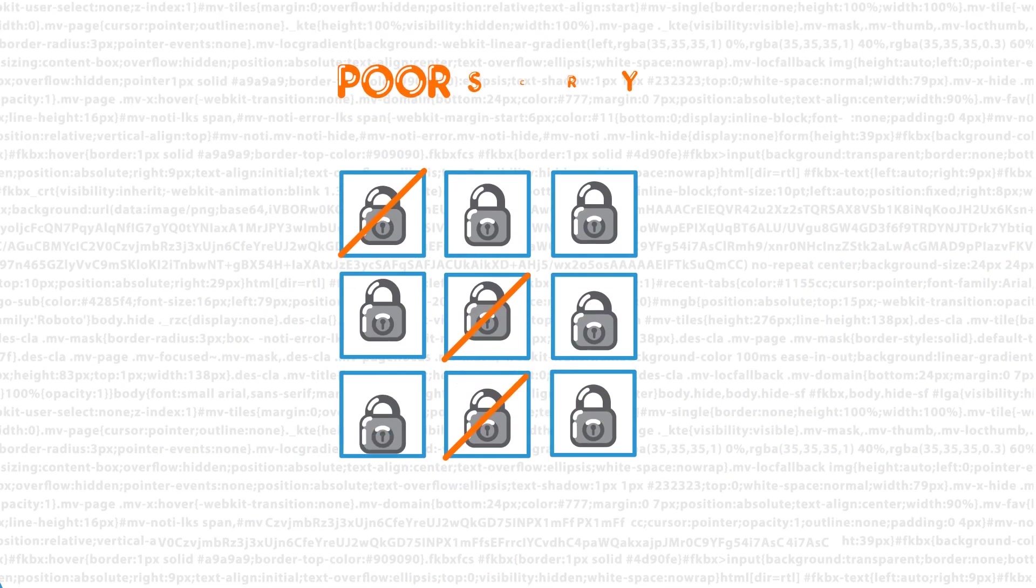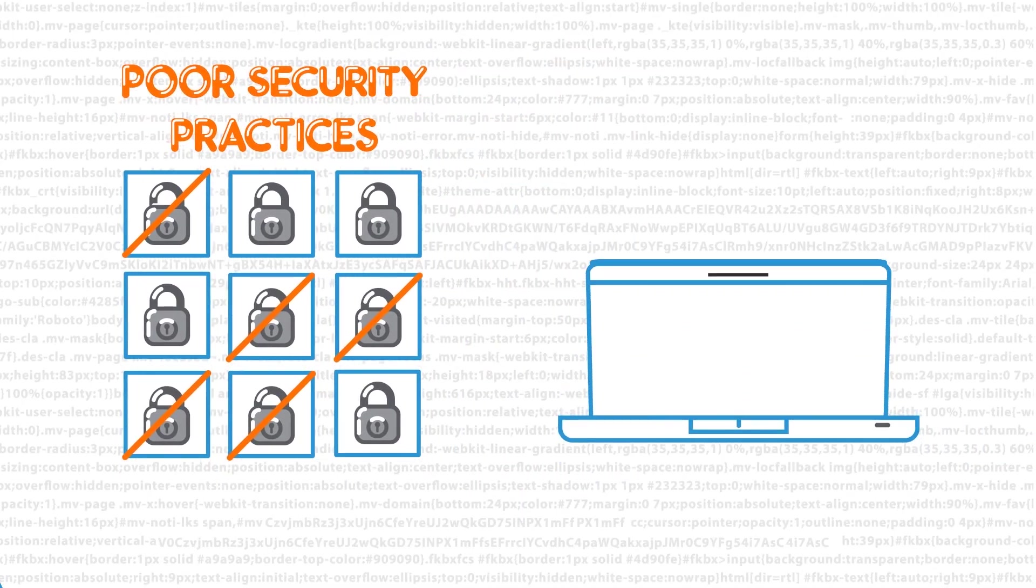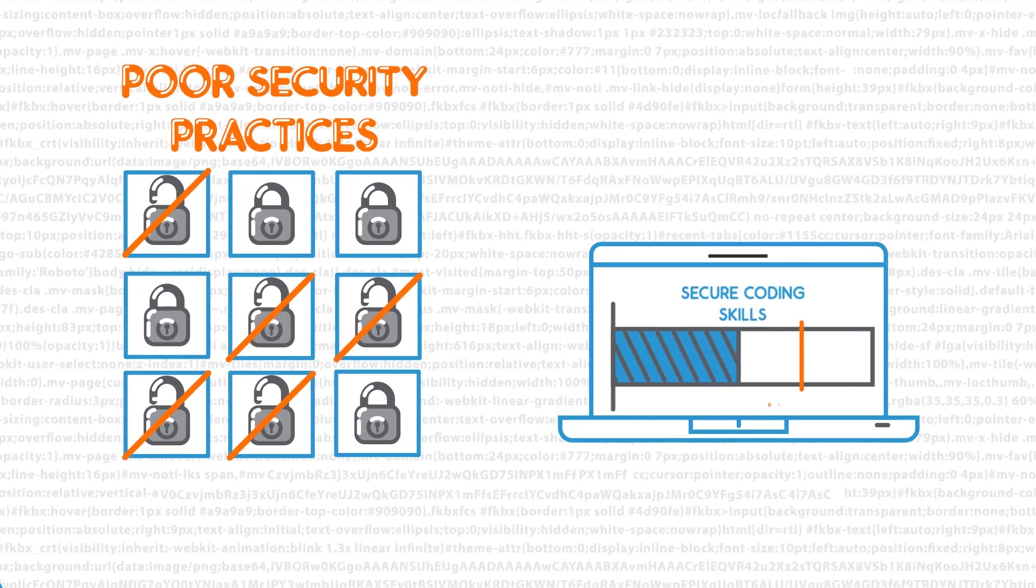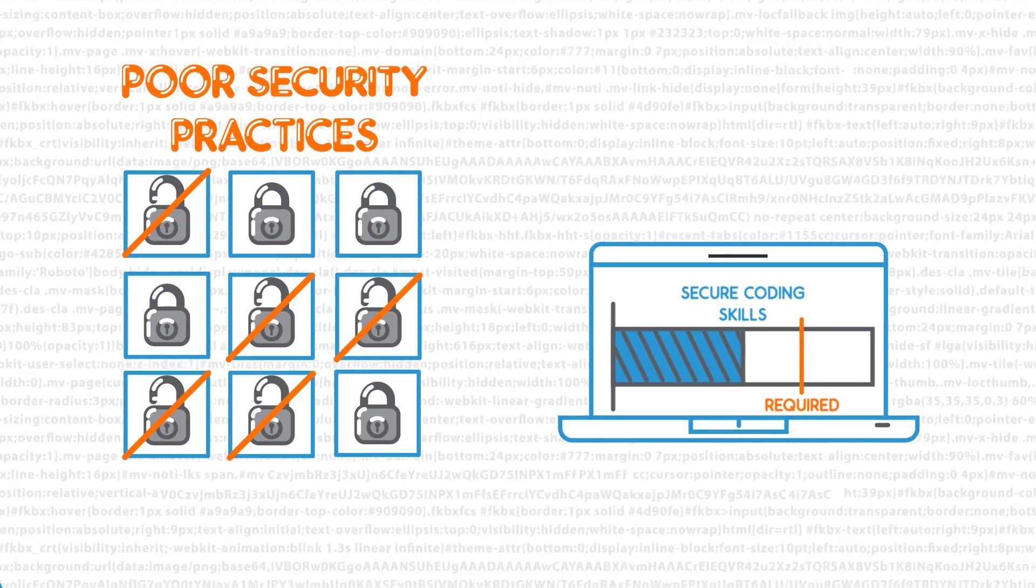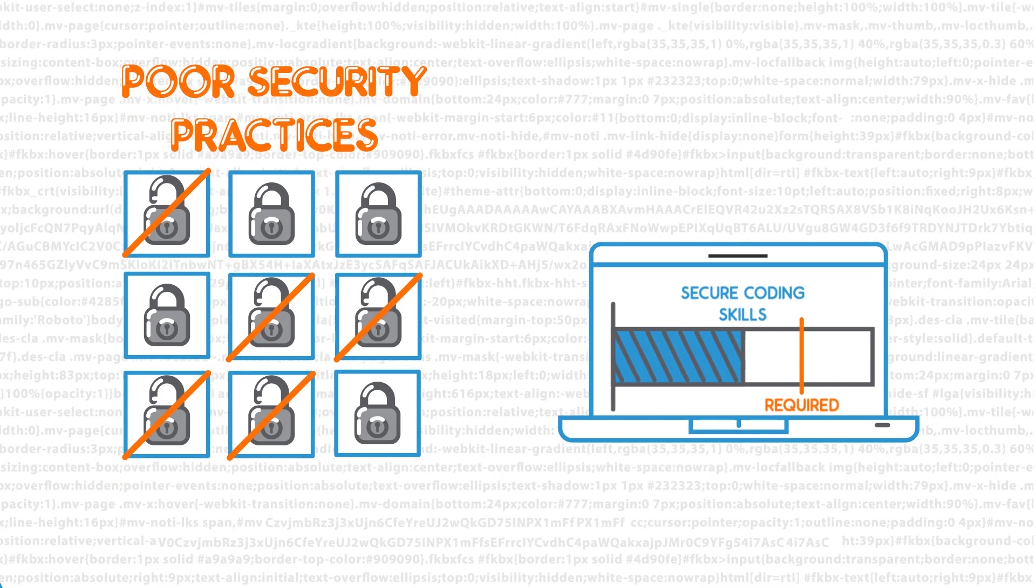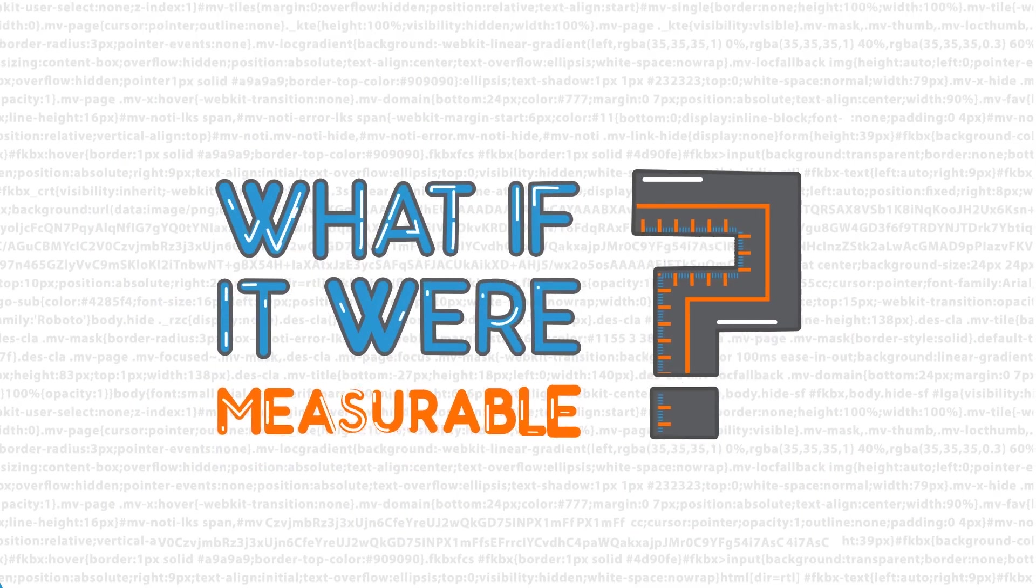What if you could eliminate poor security practices by knowing that the developers that work for you have the needed secure coding skills? And what if it were measurable?